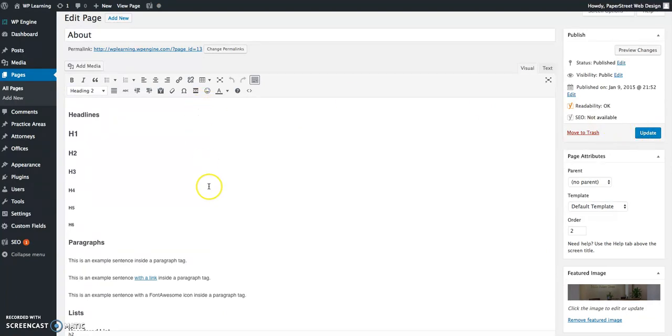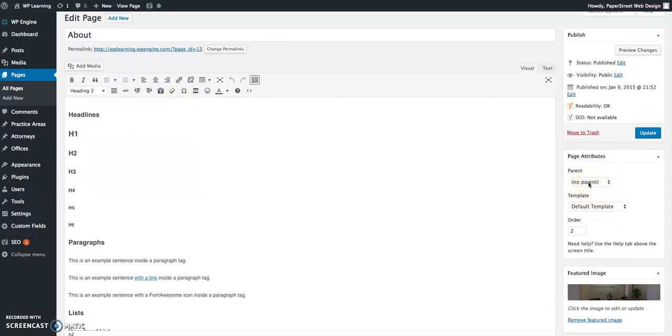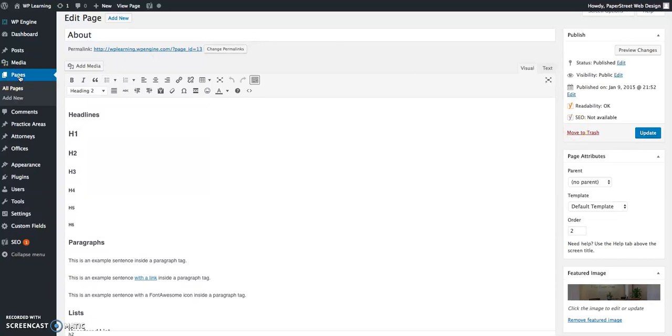The same features exist here that existed on the practice area template. You have the same formatting toolbar up here. You can change the parent of a page on the right hand side or use the quick view from the main pages dashboard. That's pretty much WordPress in a nutshell. Check out some of our other videos for some more advanced functionality explanations. Thank you.